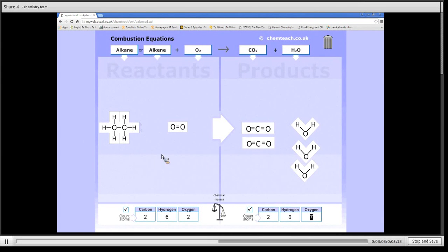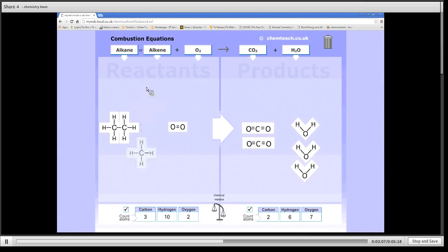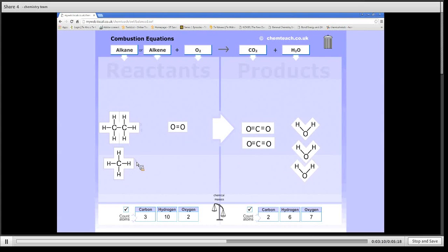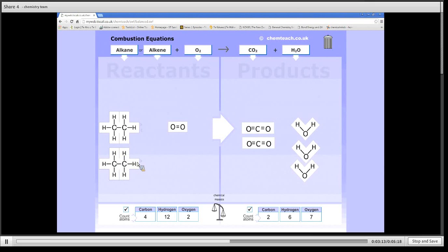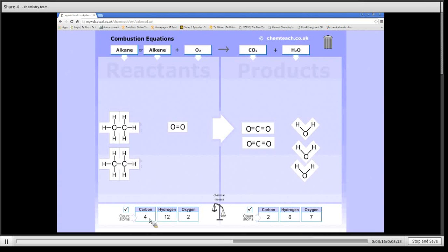So we have to now add more of the other substances. So I've added now another ethane. So I now have two of them.